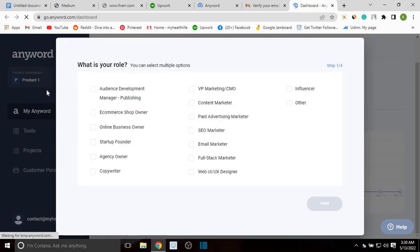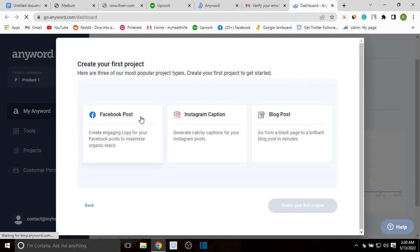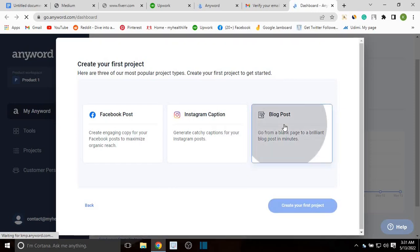It asks a couple of questions where you can select multiple options. For 'What is your role?' let's say copywriter and email marketer, then click next. For 'How many people in your company?' just me, then next. It will then guide you to create your first project.